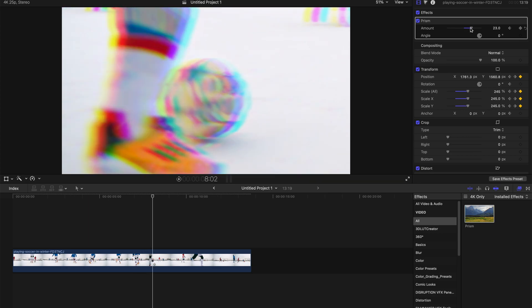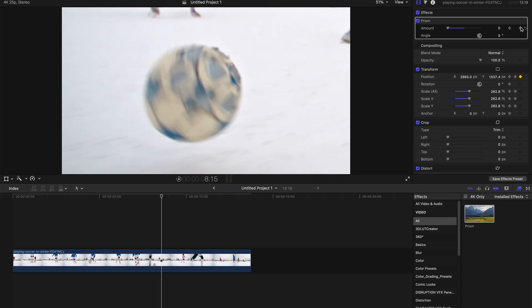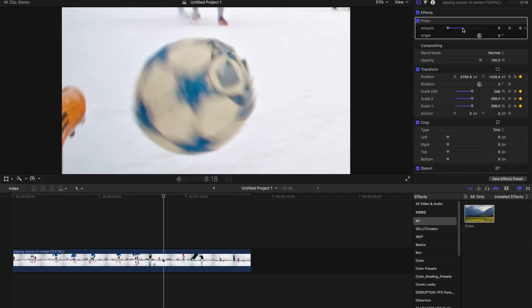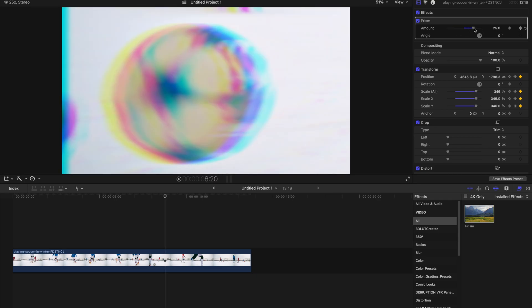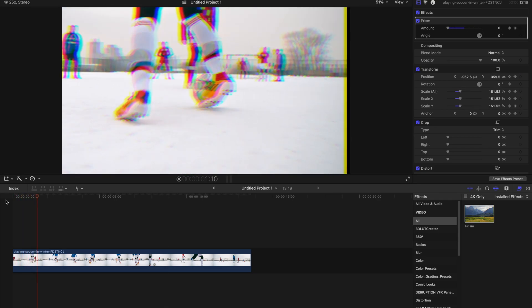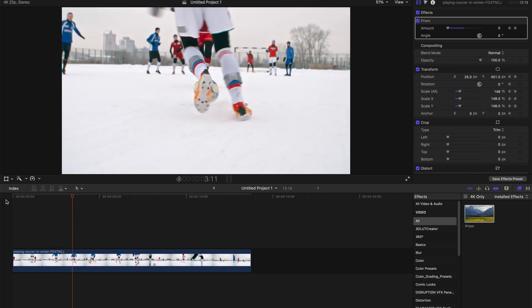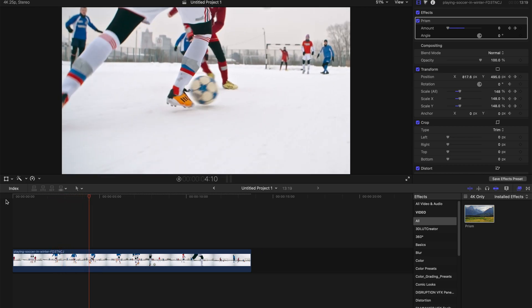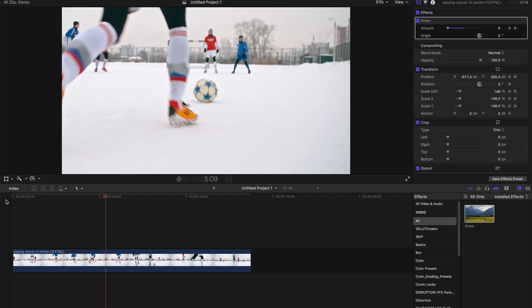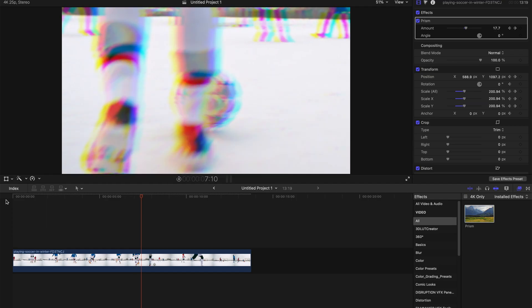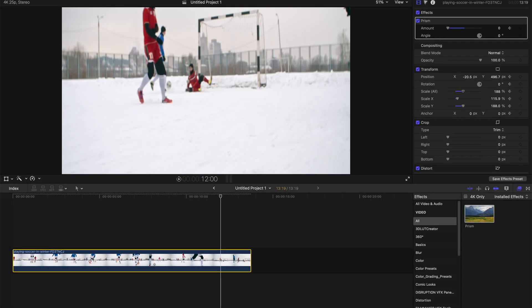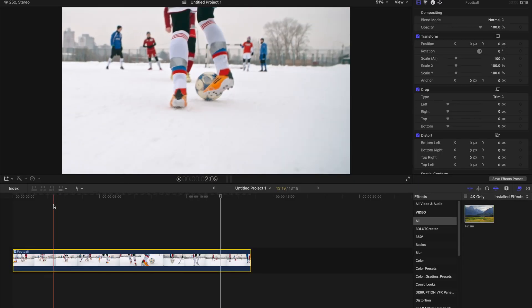And after everything is done, you still realize that at the side of the clip, there are still black bars. And it's still not nice to have this kind of stuff. So what I'm going to do is select this clip and press Option+G and create a new compound clip. I'm going to rename this to football.